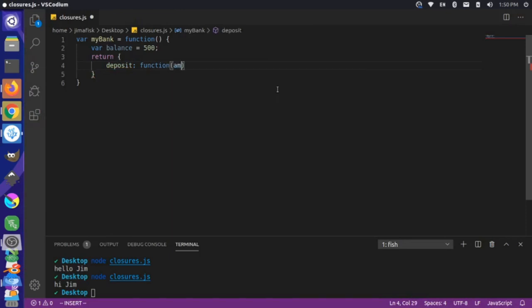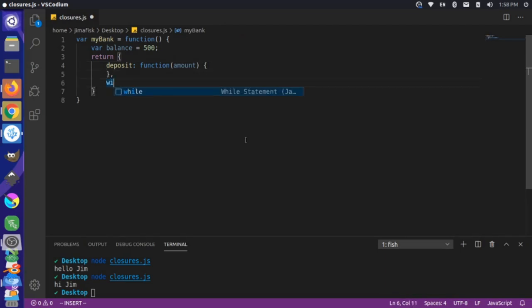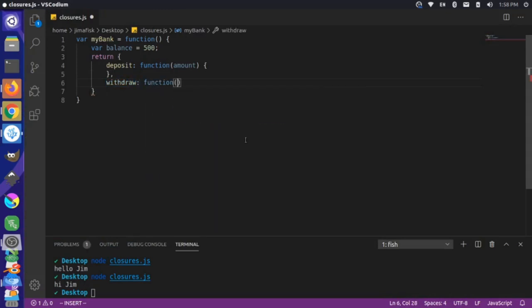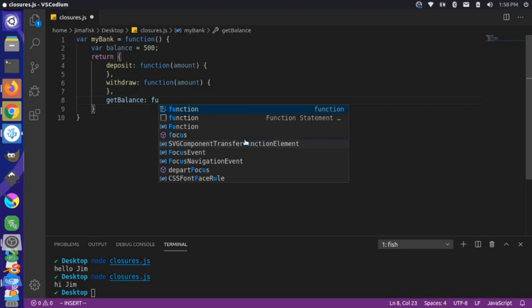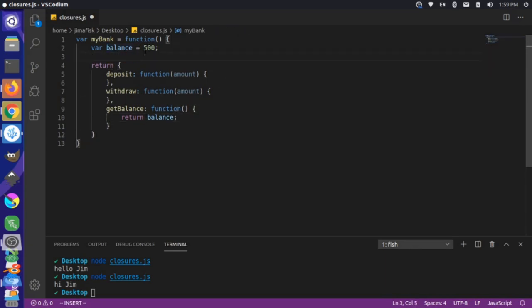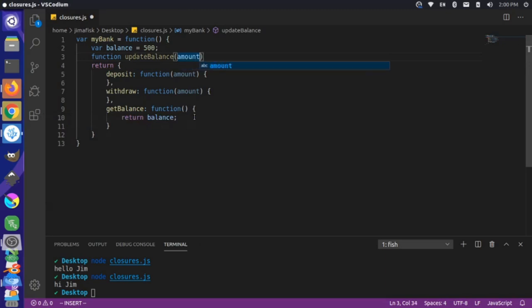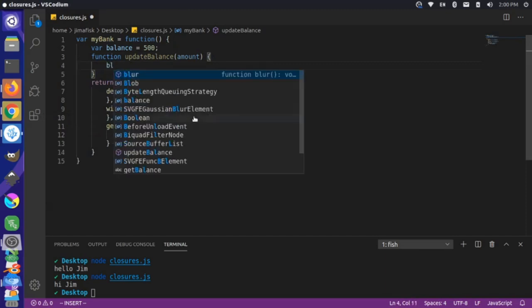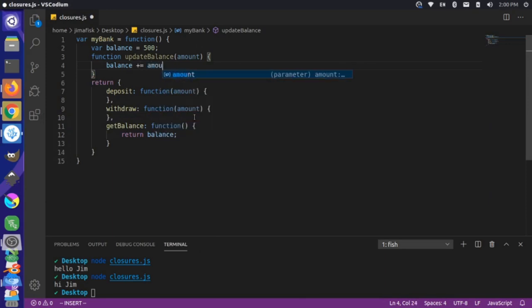Deposit is going to be a function that takes an amount parameter. Then let's define a withdraw function that also takes an amount parameter. And then let's define one last getBalance function — this won't take any arguments, it will just return the current balance. The getBalance function is easy: it simply returns the balance variable defined up here. Now for these other two functions, we're going to create a new method called updateBalance, which takes an amount parameter and adds that amount to the existing balance variable.